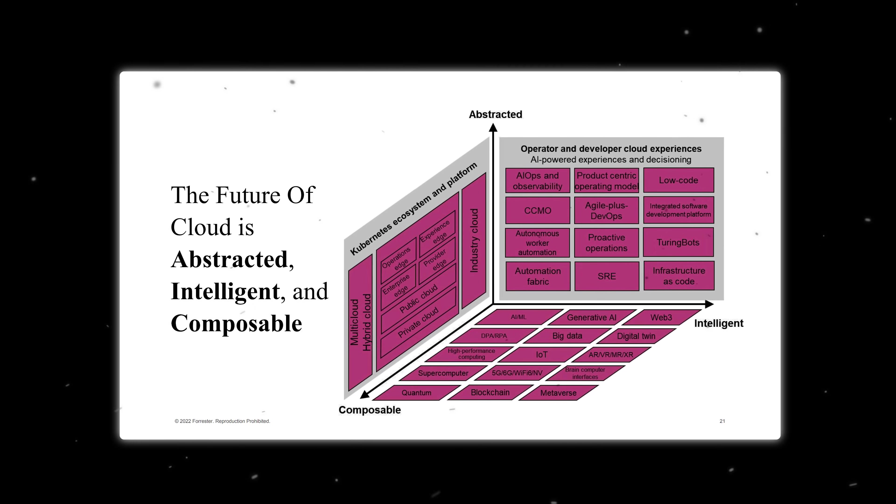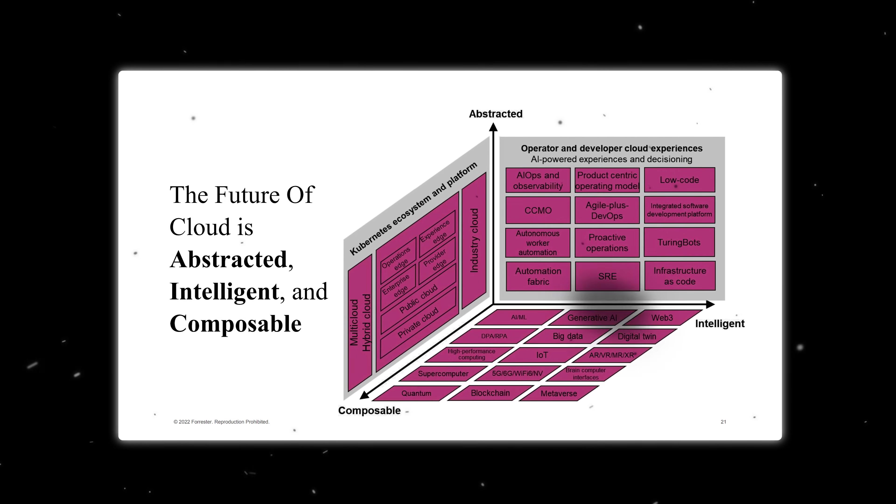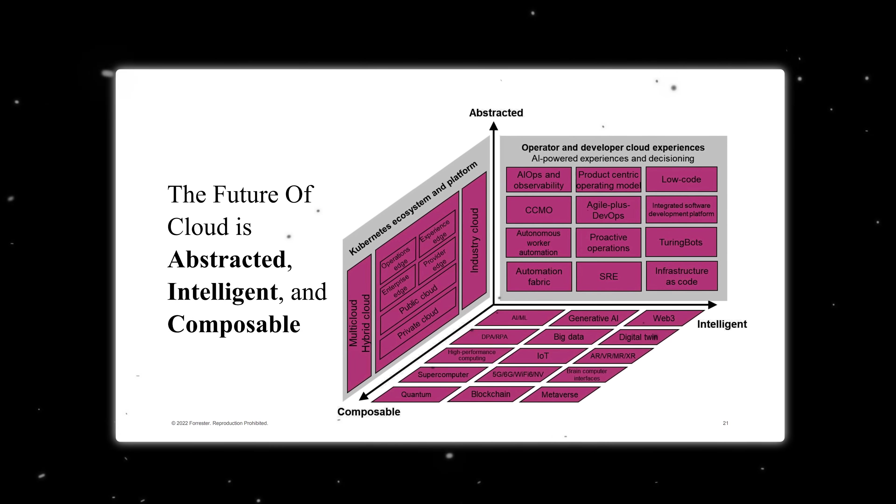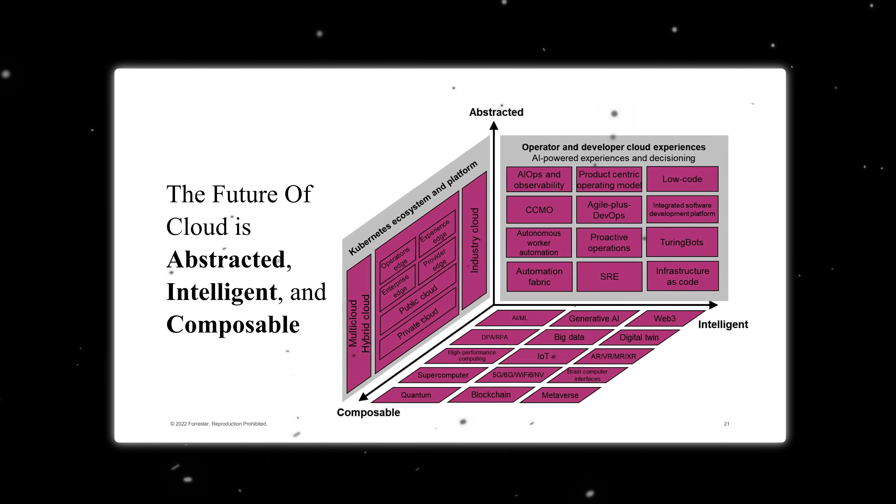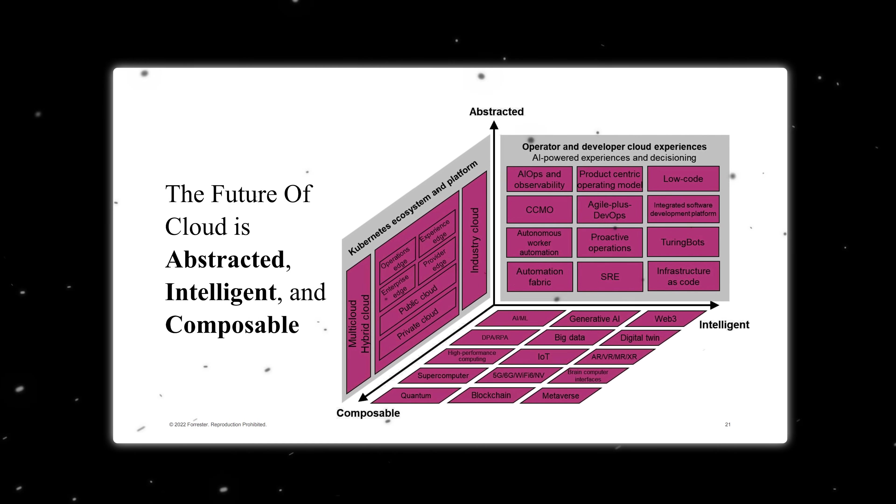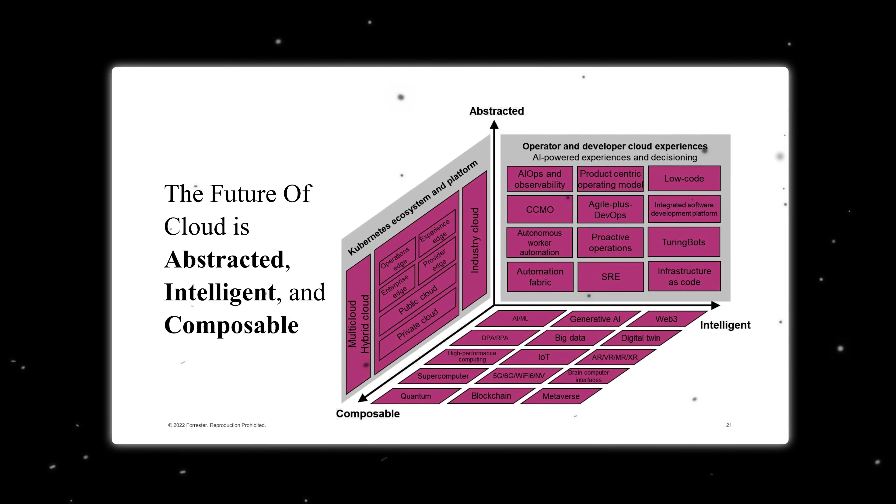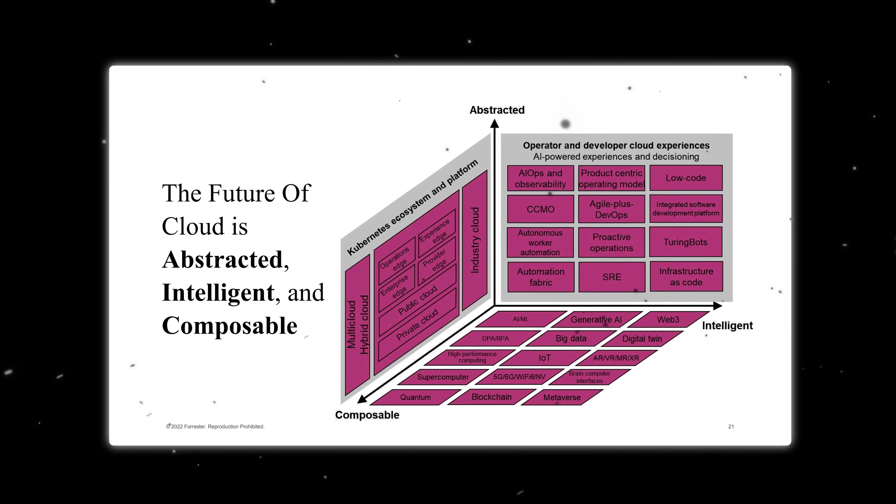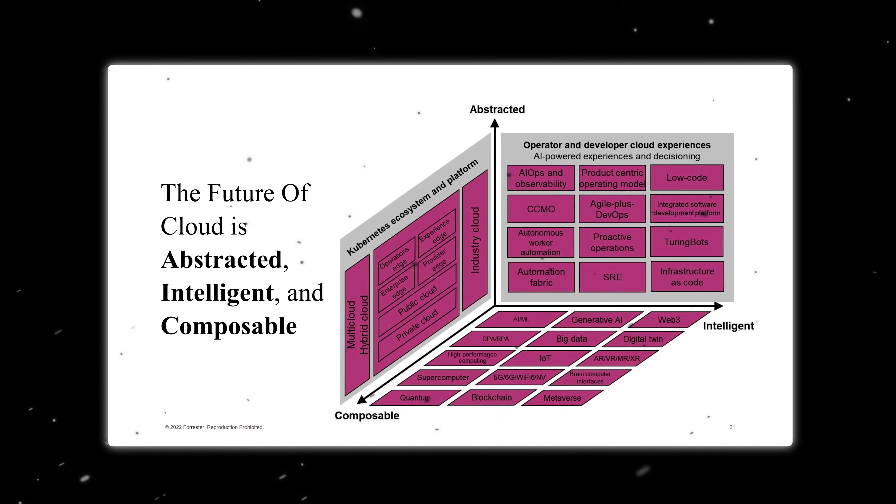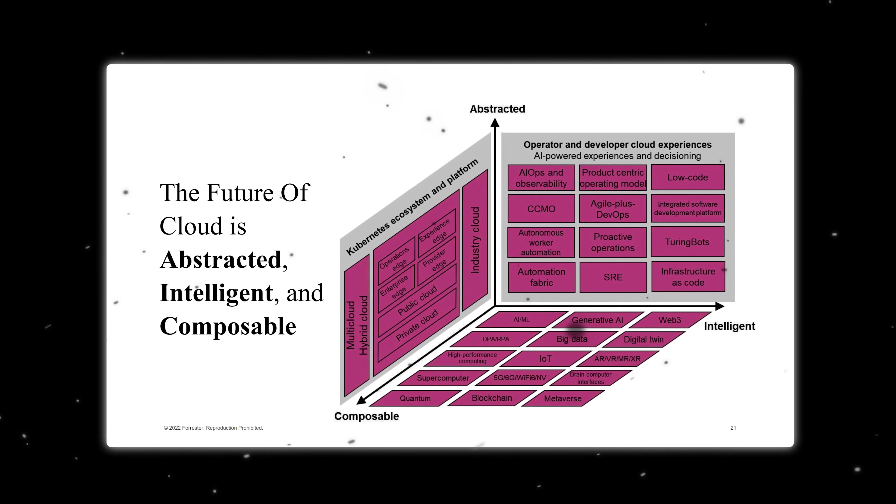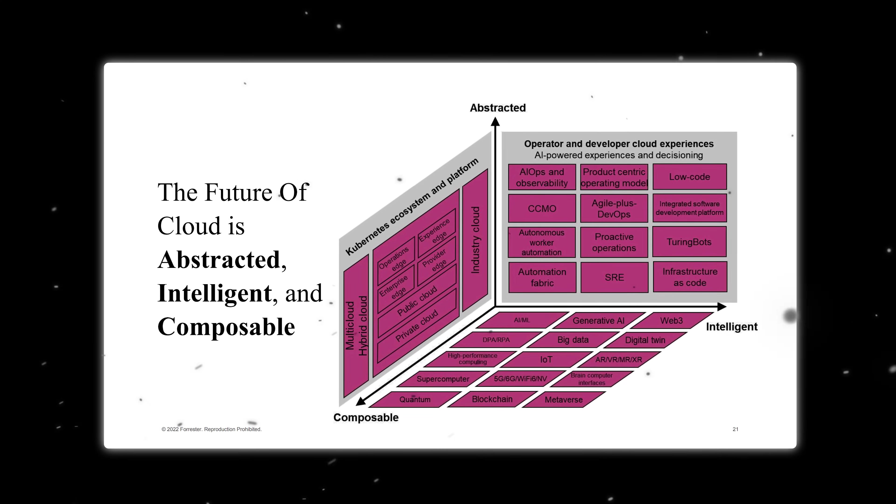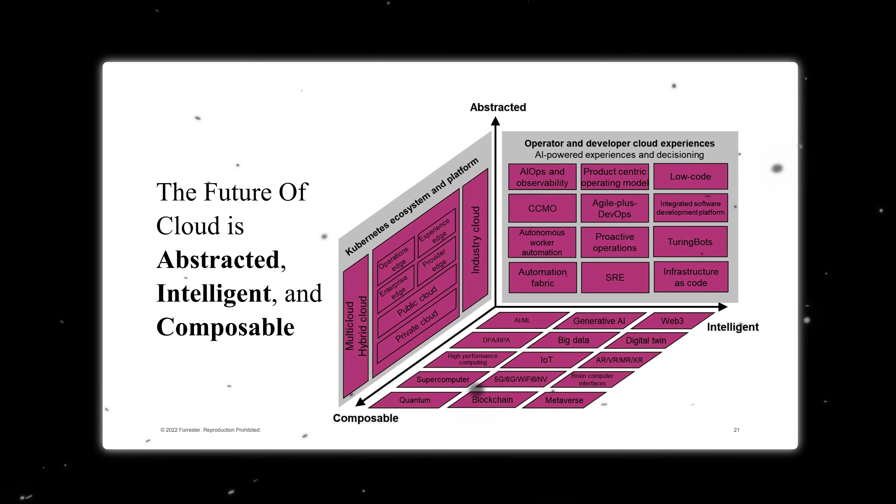As we move deeper into 2025, cloud computing is evolving beyond traditional storage and computing power. The future belongs to intelligent, adaptable platforms that can fundamentally transform business operations, bridging the gap between technological capability and strategic innovation.